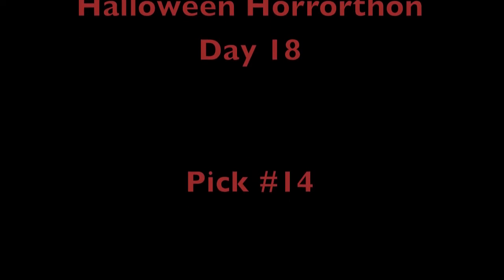Hey guys, and welcome to day 18 of the Halloween Horror-Thon. So today's shout-out goes out to Eric Hyman for guessing the number 14 pick on the list, Shaun of the Dead.